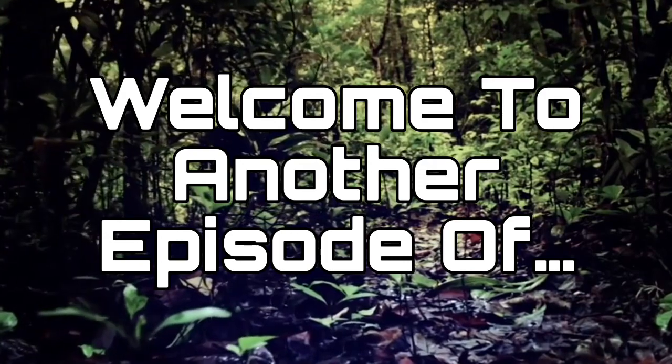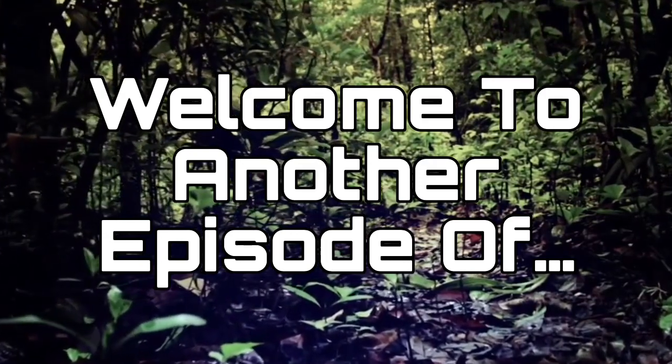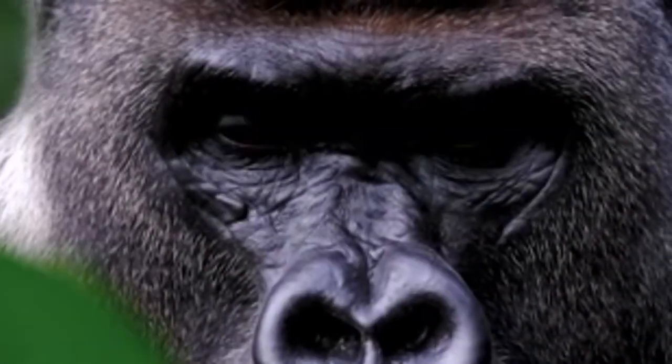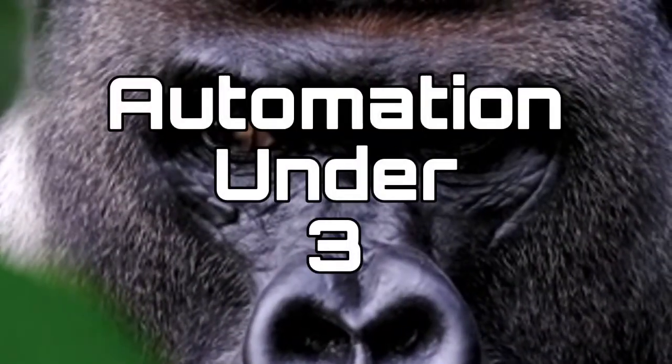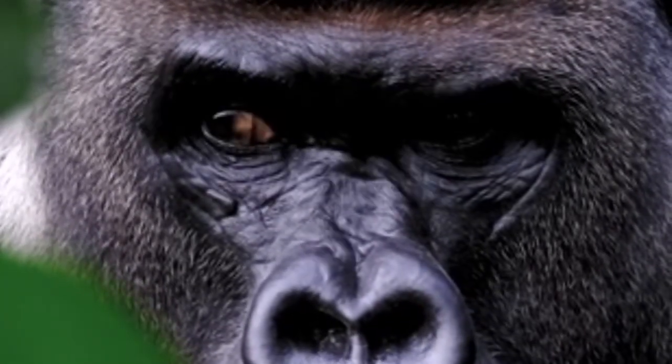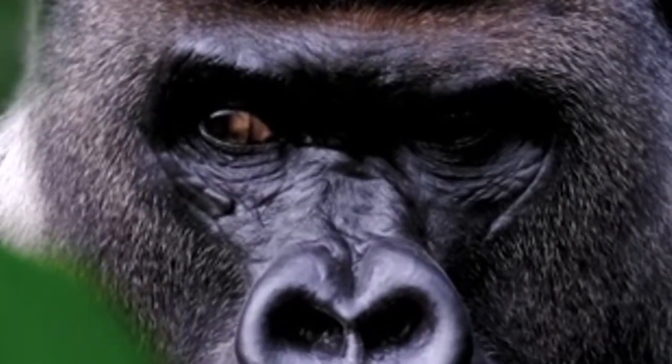The automation world is a jungle, and within this automation jungle there's bound to be an 800 pound gorilla. Hey everybody, welcome to another episode of Automation Under Three.